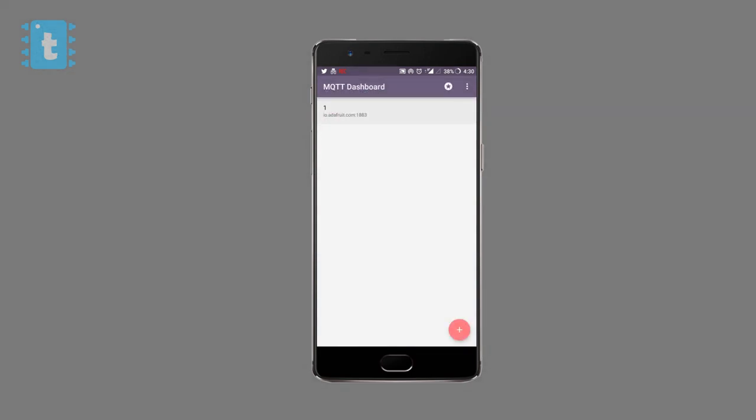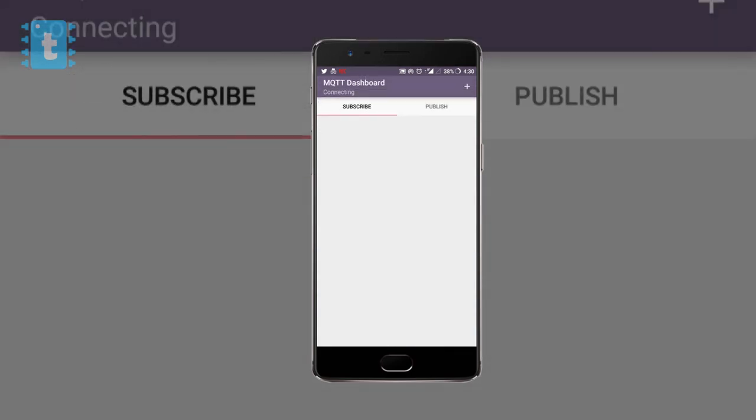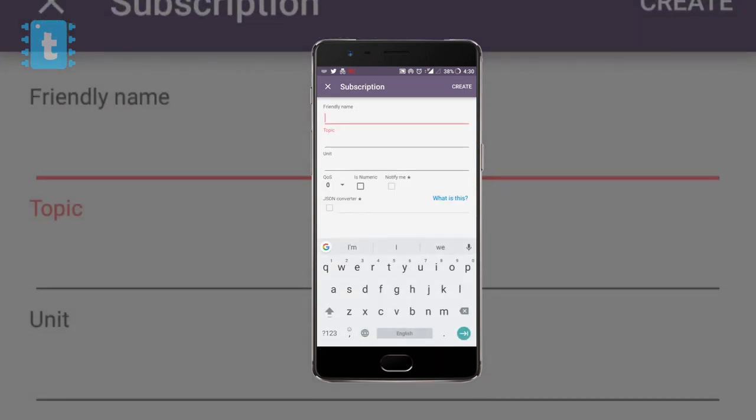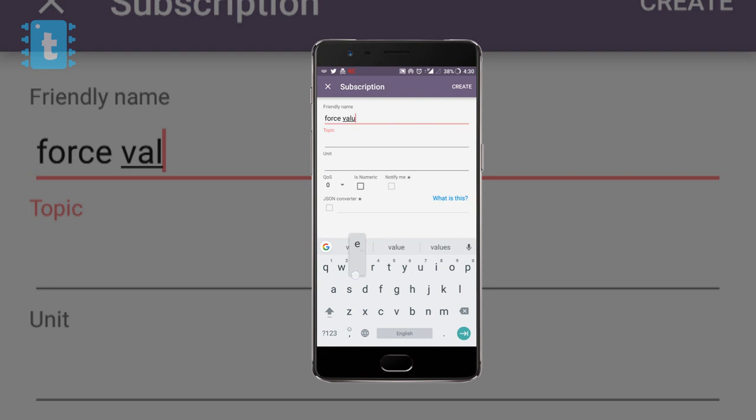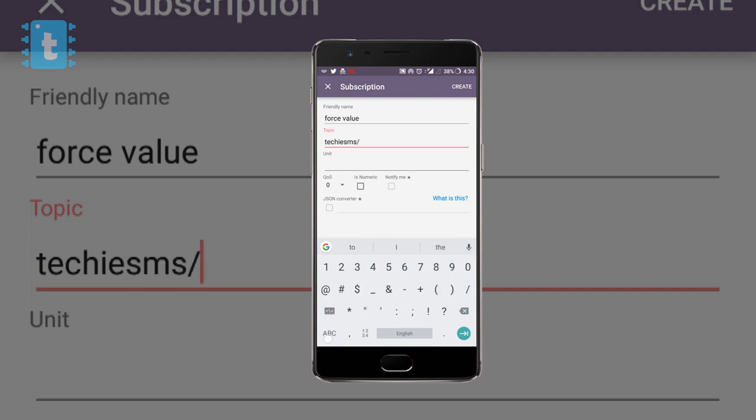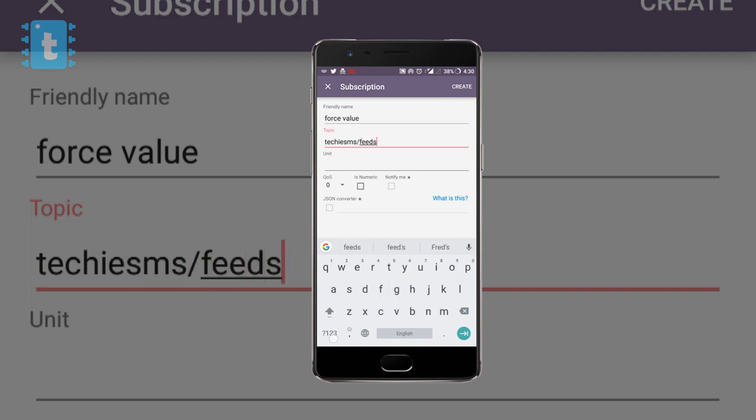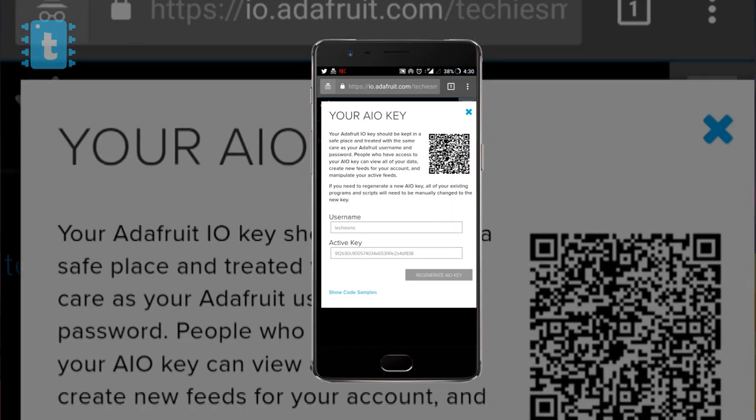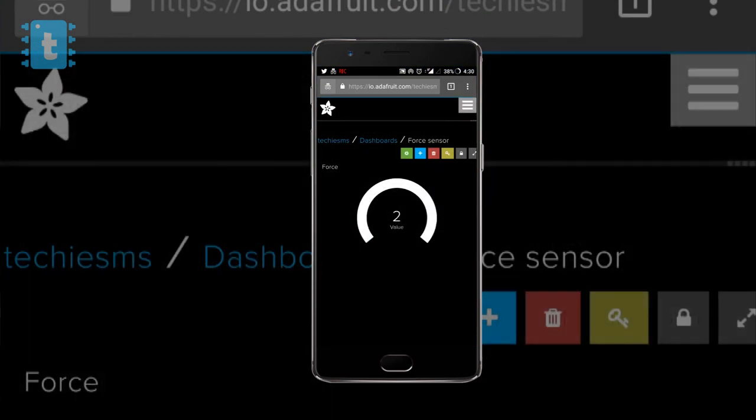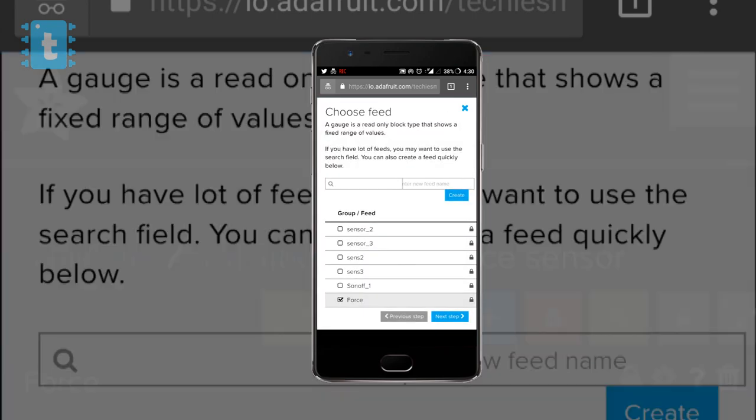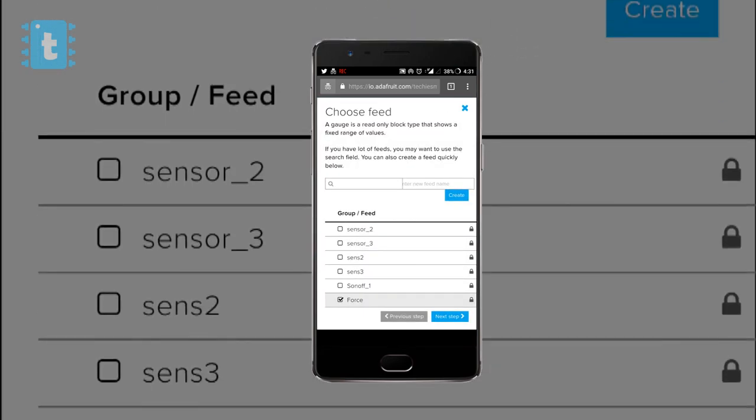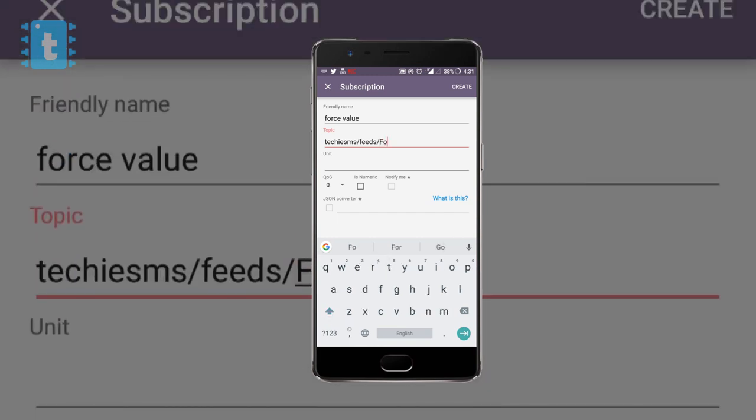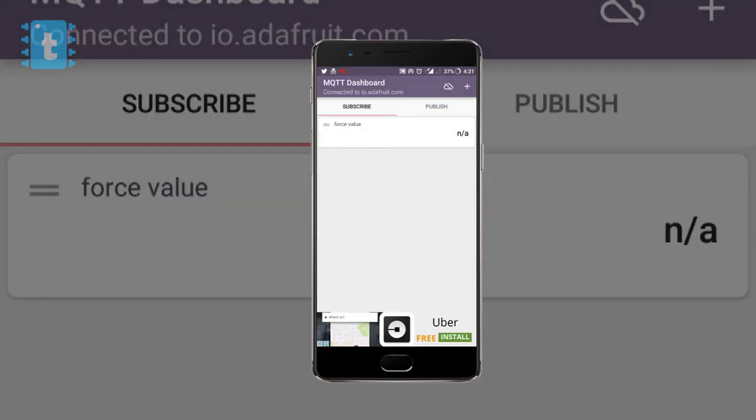Now go to this menu. As we need to subscribe, we'll go to subscribe option and click on this plus sign. Give a friendly name like Force Sensor or Force Value, and topic name. For topic name, the format is first of all username which is Techie SMS in my case, forward slash feeds, forward slash the feed name. In my case the feed name is - for that I need to go to settings and the feed name here is force. So I'll just write here F-O-R-C-E. Click on create. We successfully configured the app. Now let's see it in action.